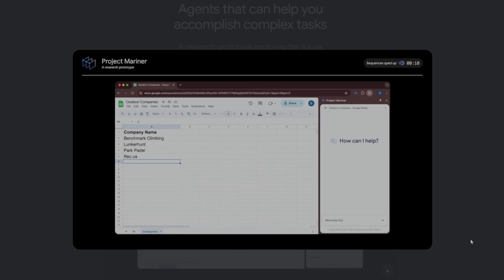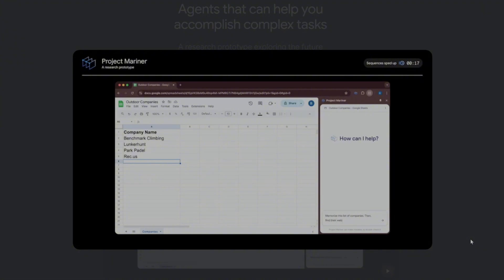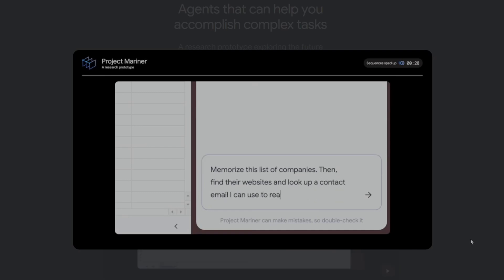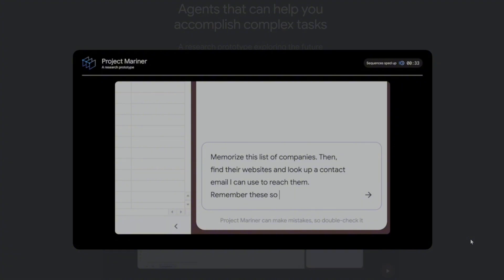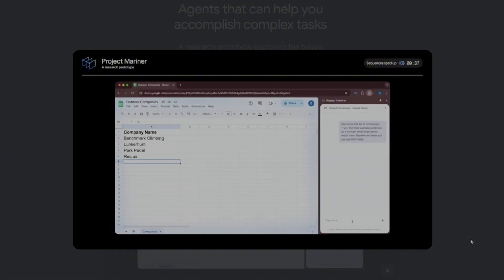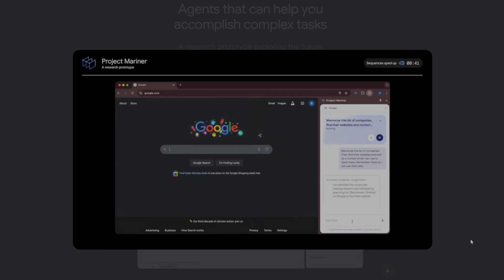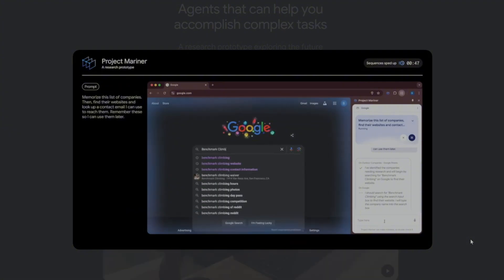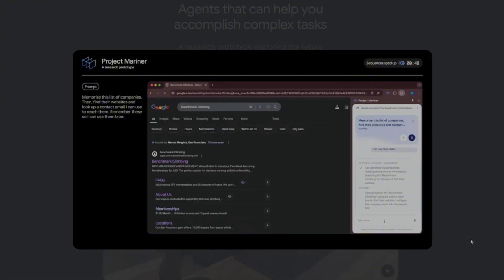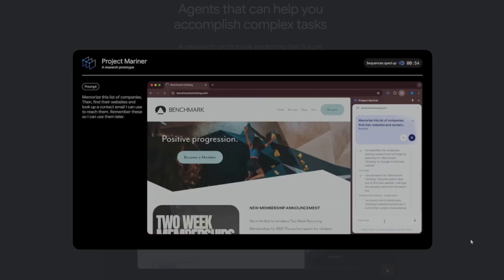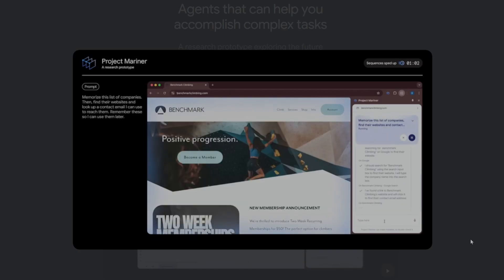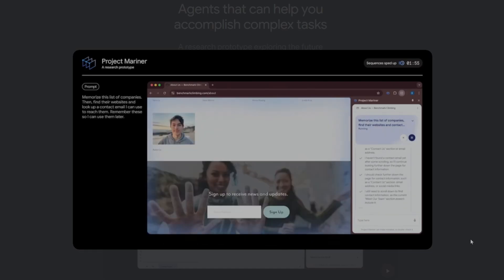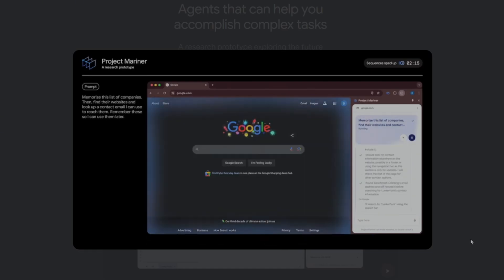Here, I have a list of outdoor companies listed in Google Sheets, and I want to find their contact information. So, I'll ask the agent to take this list of companies, then find their websites and look up a contact email I can use to reach them. This is a simplified example of a tedious multi-step task that someone could encounter at work. Now, the agent has read the Google Sheet and knows the company names. It then starts by searching Google for benchmark climbing. And now it's going to click into the website. You can see how this research prototype only works in your active tab. It doesn't work in the background. Once it finds the email address, it remembers it and moves on to the next company.